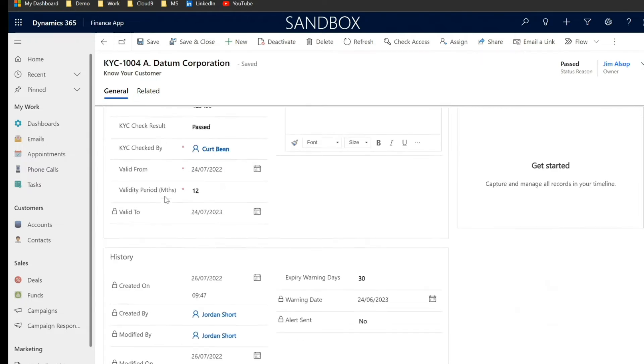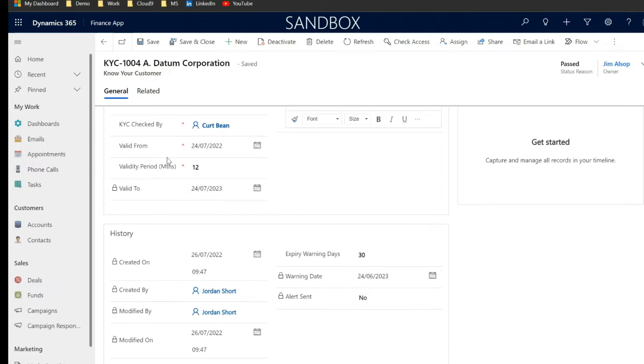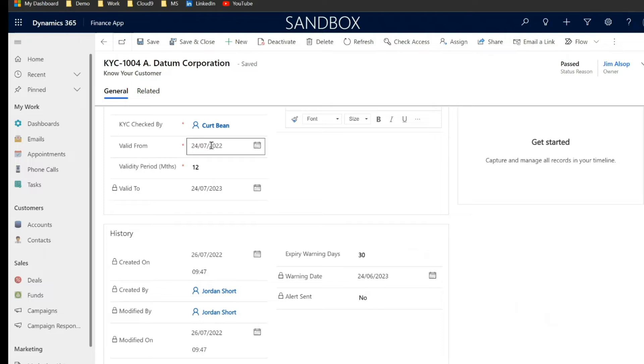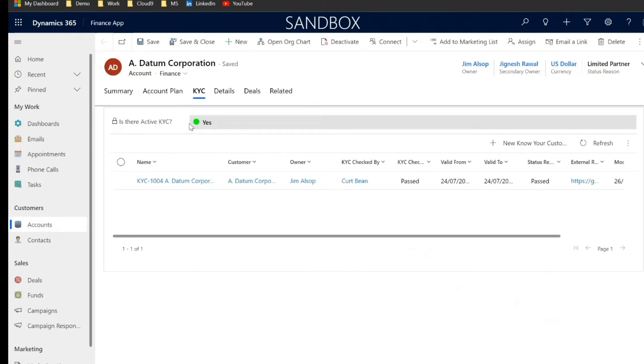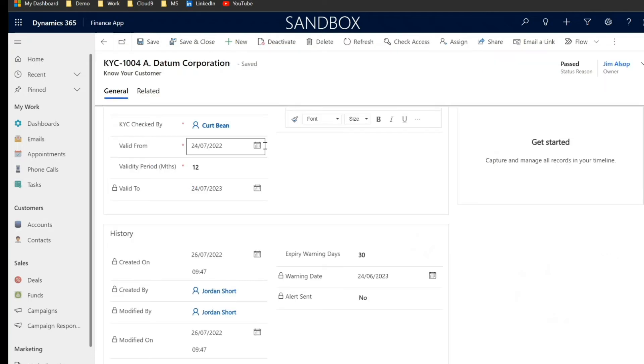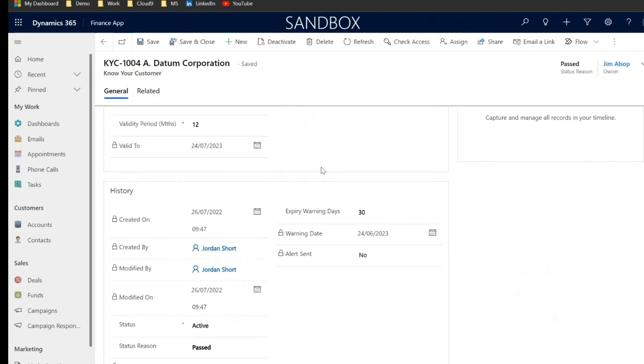And what's really important is here within the history of the KYC and of course the validity of that. So this KYC is valid from the 24th of July and it's valid for 12 months, which of course gives us currently an active KYC, which is why we have that yes and a nice green circle there next to the account.